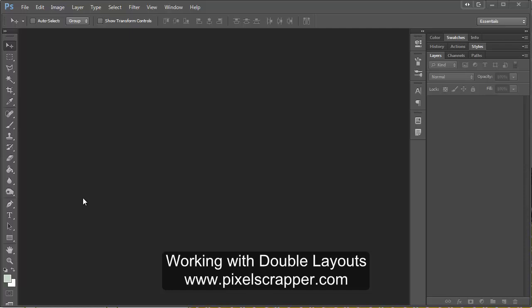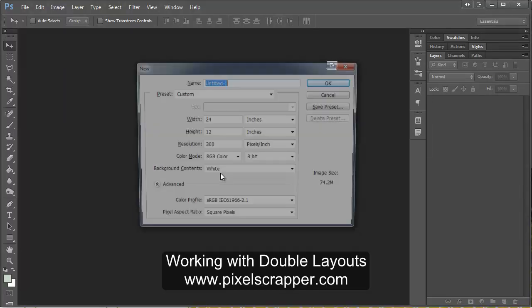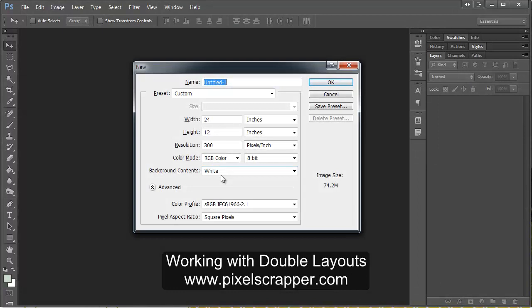Today I'm going to show you some quick tips for working with a double layout. The first thing I'm going to show you how to do is how to make a guide. So I'm going to start by making a new canvas.